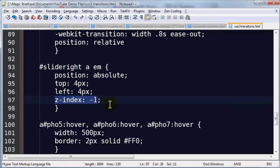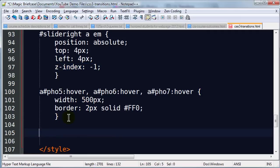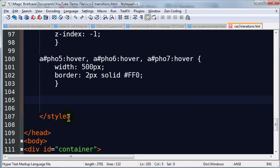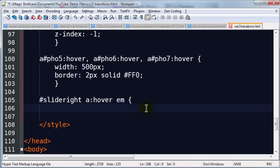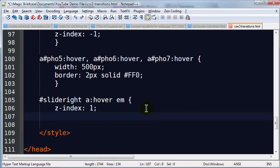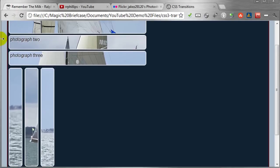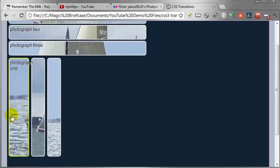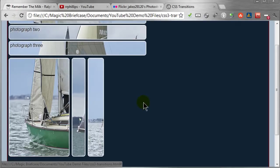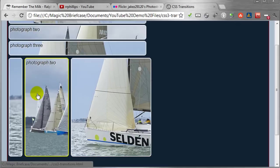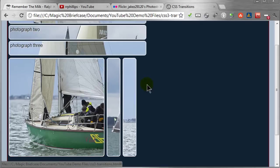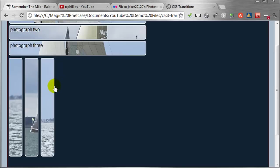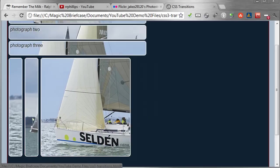So I do want to change that though, because whenever I hover over, I want that text to appear. So I'll put this down here. Slide right, anchor, colon, hover, space, emphasis. So this is emphasis within my hover state. I'm going to change the Z index to positive one. This will bring it back on top. So when I save this Chrome refresh, notice when I hover over that text describing the photograph pops up. So there we go. Photograph one, two, and three. However, it's still a little bit of an anomaly that you might not like.